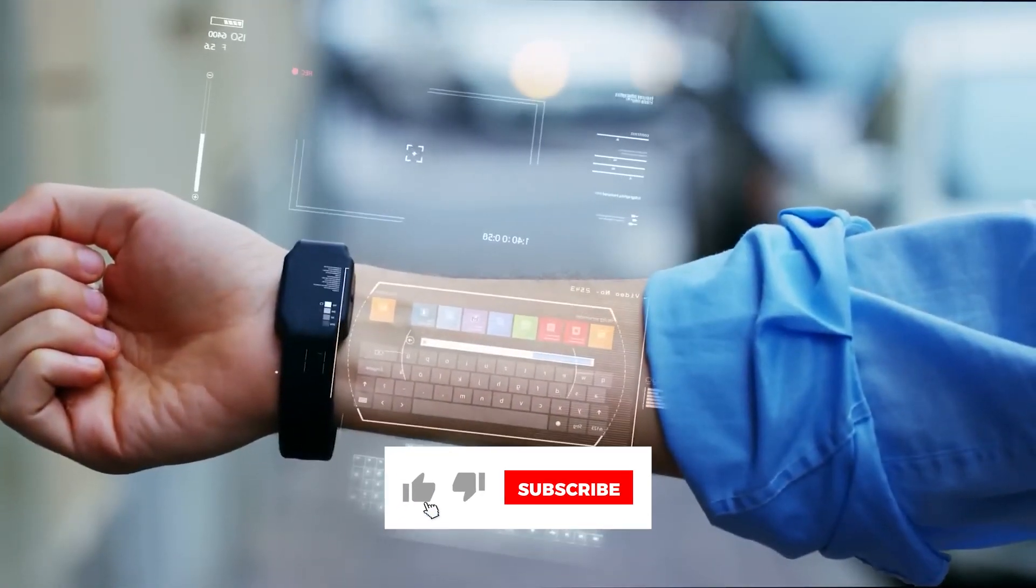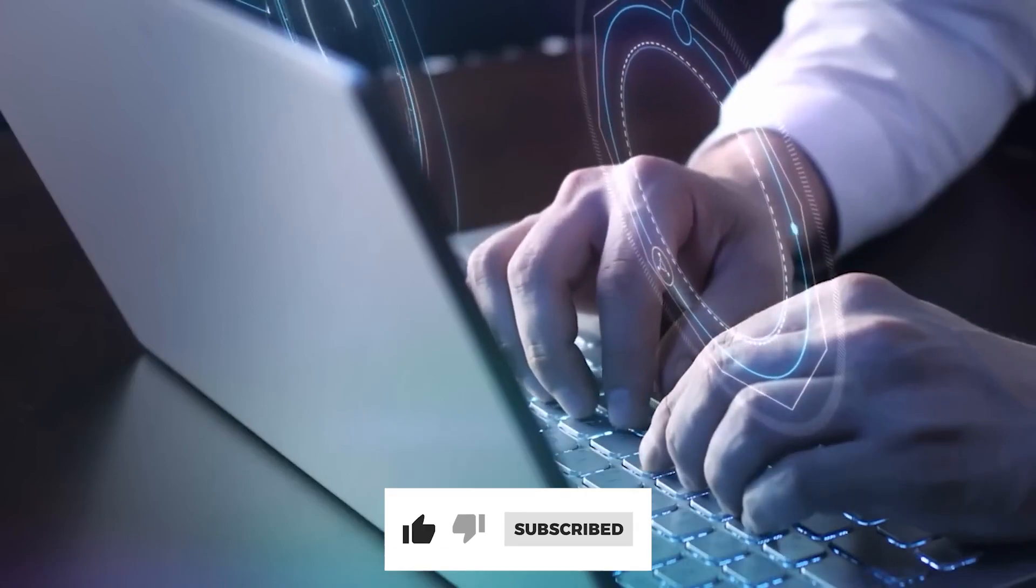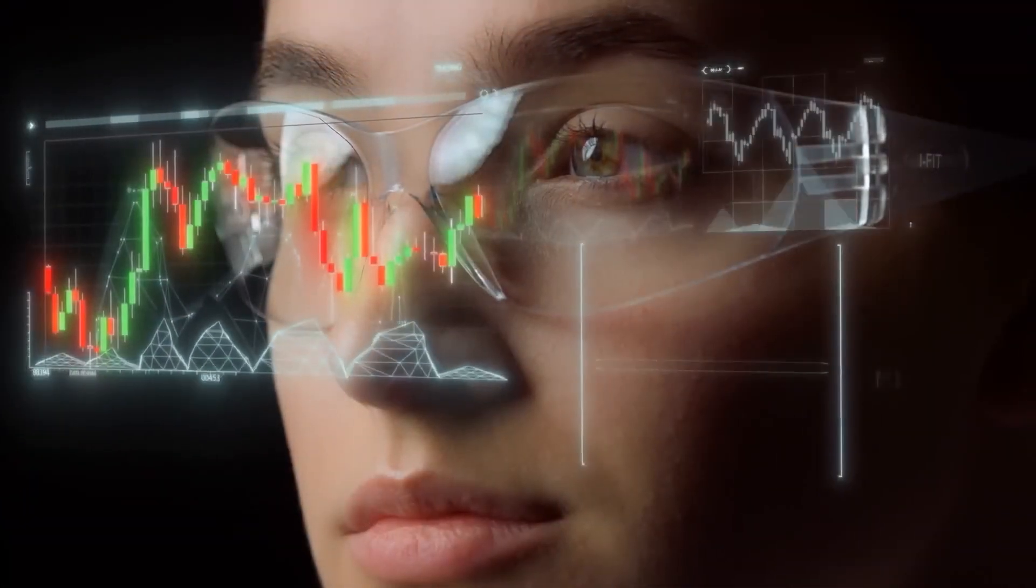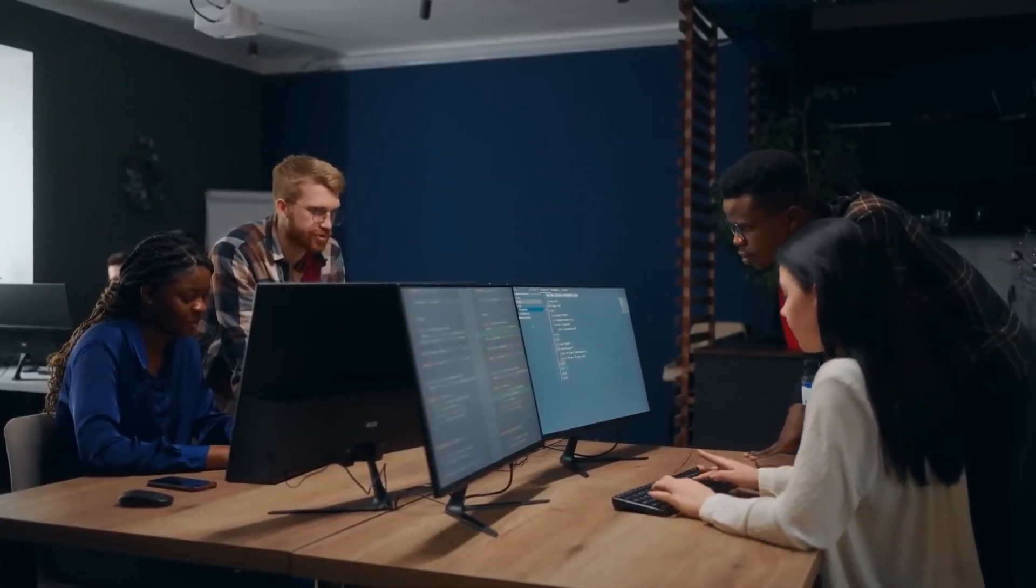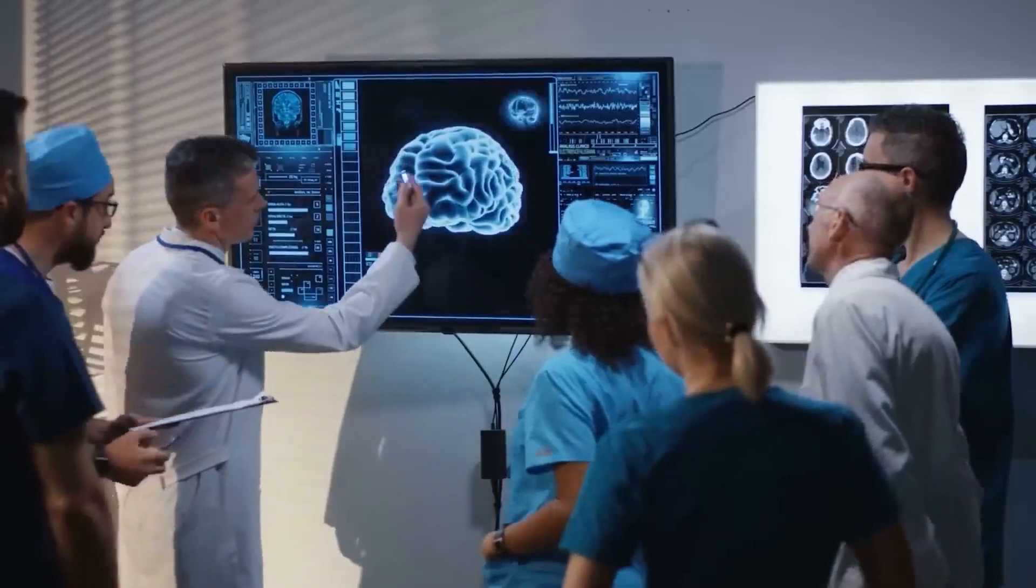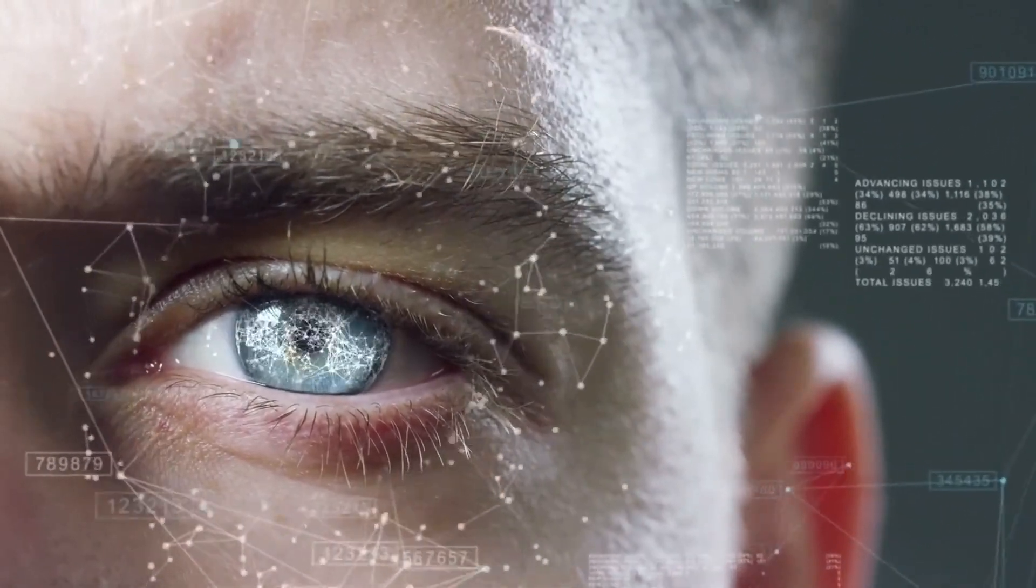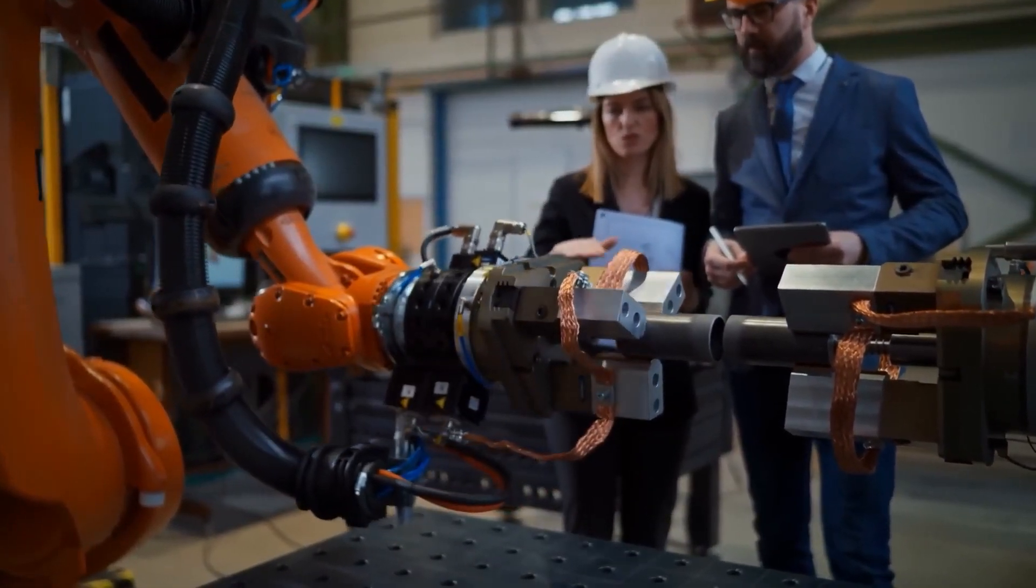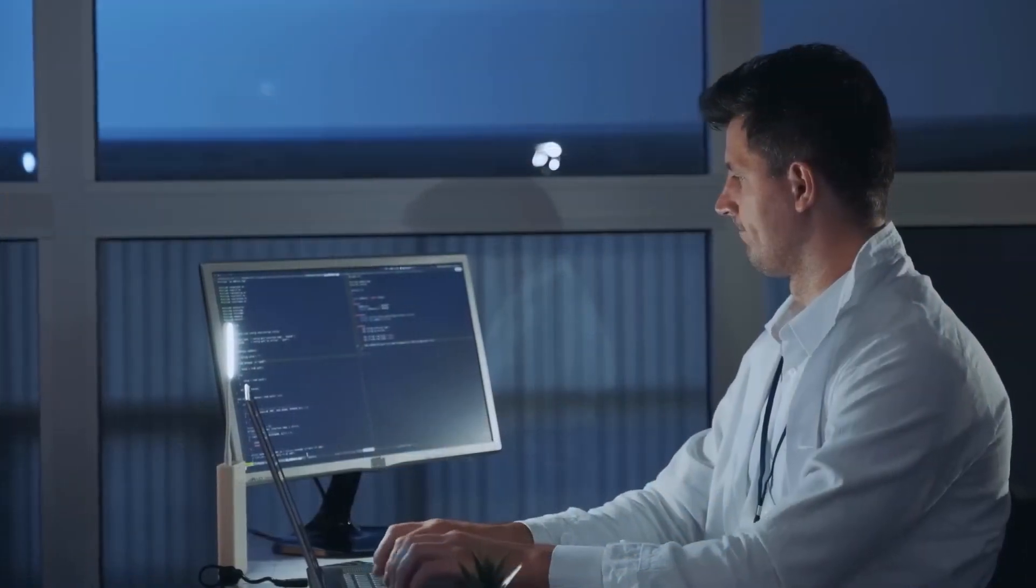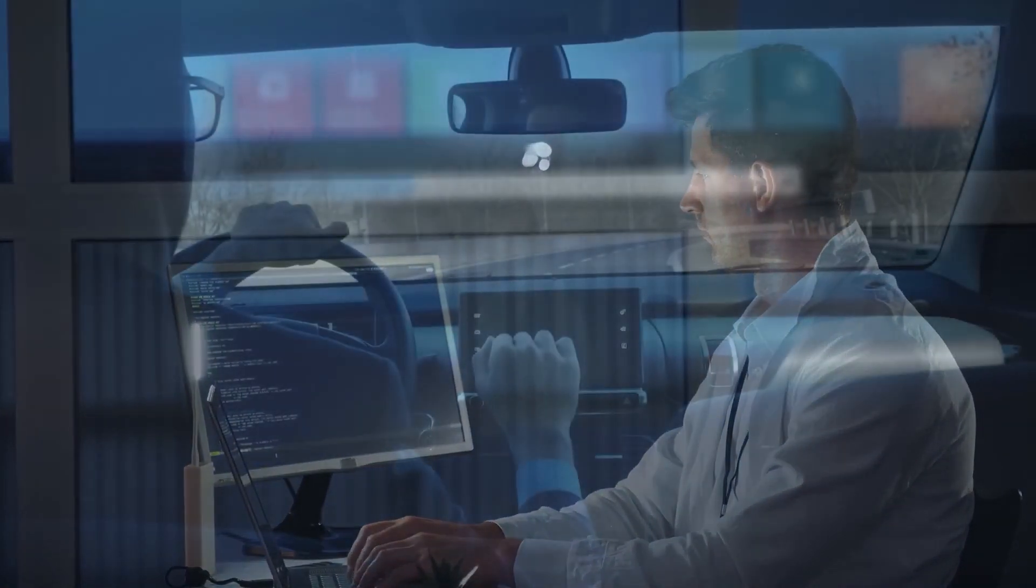Don't forget to hit the like button if you found this journey informative, and share it with fellow enthusiasts who share a passion for the ever-evolving landscape of technology. For those who haven't yet joined our community, consider subscribing to stay updated on the latest developments in the world of AI, robotics, and technological innovation. The future unfolds before our eyes, and together, we'll continue to dissect, analyze, and understand the dynamics shaping our technological destiny.